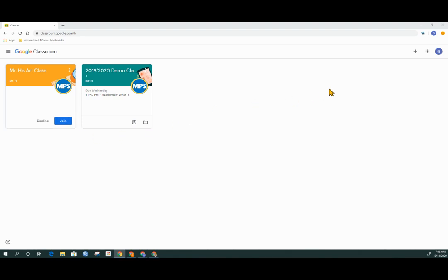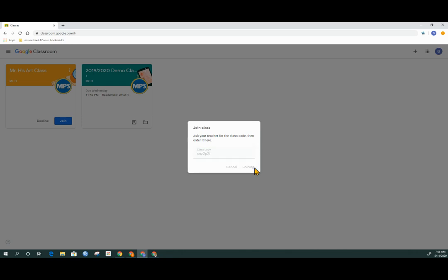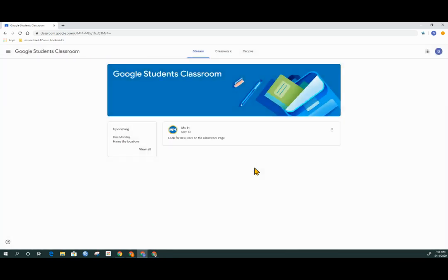The other option to join is by clicking the plus sign in the upper right hand corner and putting in the join code that the teacher has provided either via email or through another application like Remind or ClassDojo. Once the student clicks the join button and puts in the correct code, they're part of the classroom.